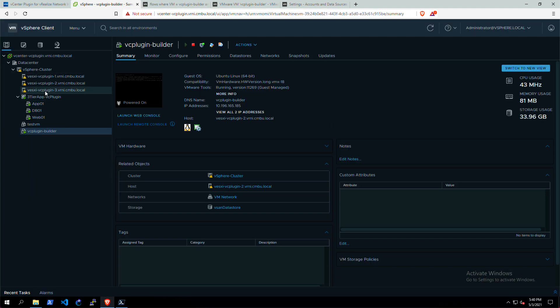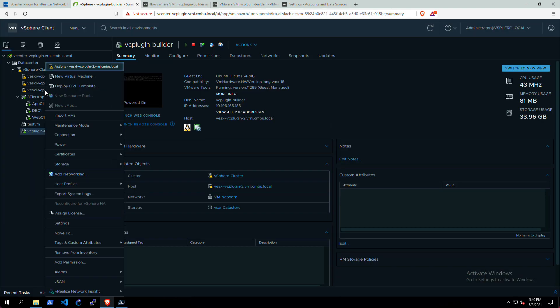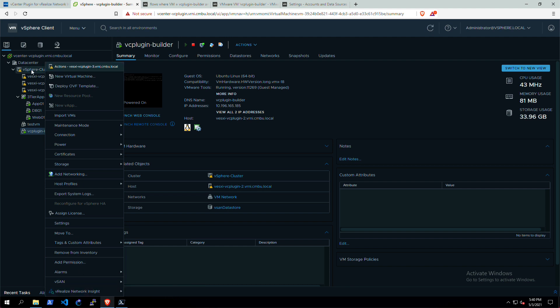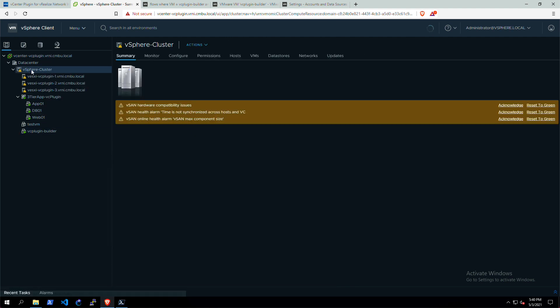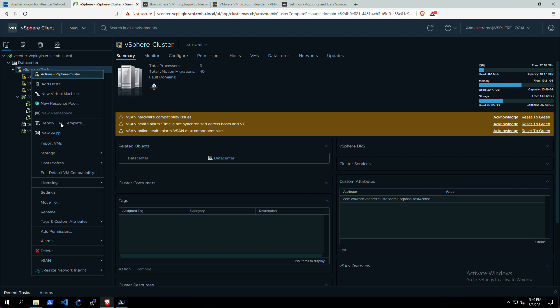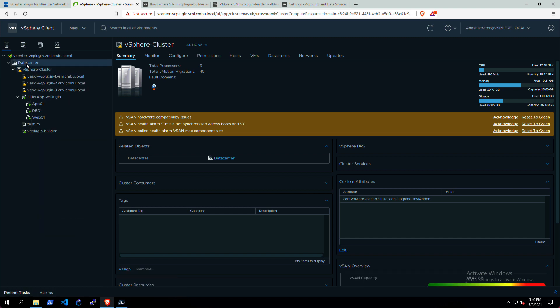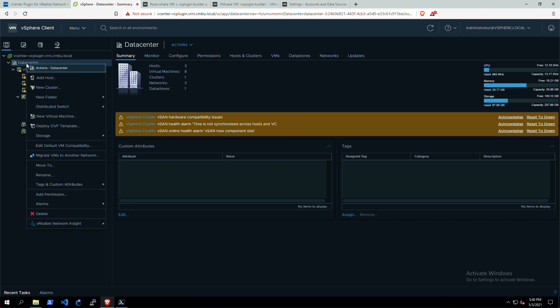Not only can you do that for the VMs, you can do that for the hosts as well. So see all of the host traffic or the dashboard. Same goes for the cluster, or even if you want to see the entire data center, you can also open up the traffic details for the entire data center.